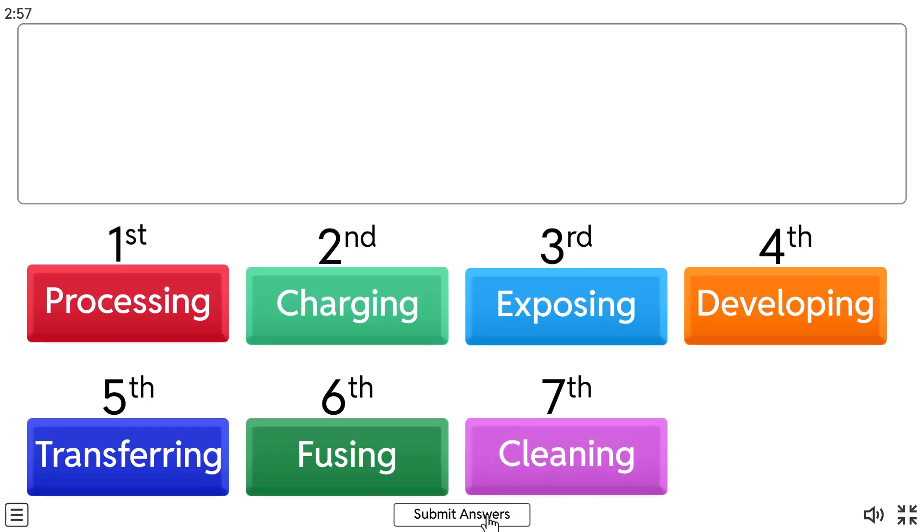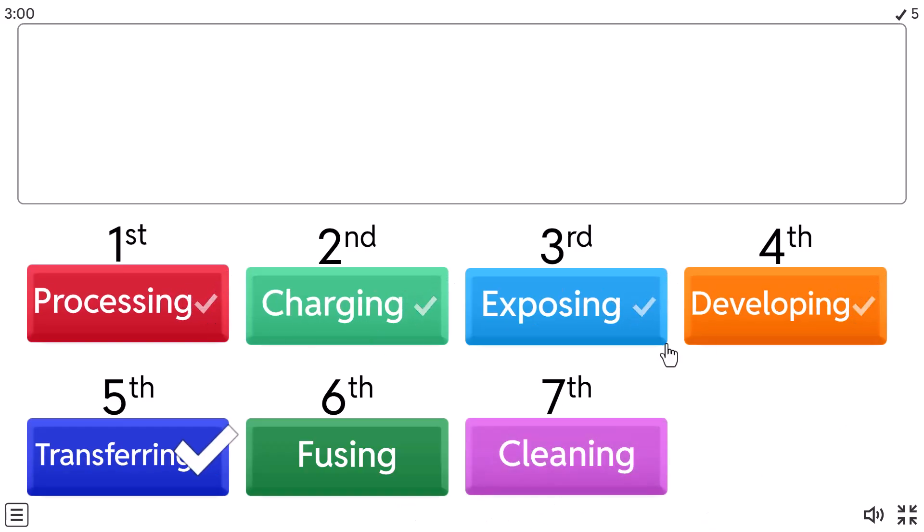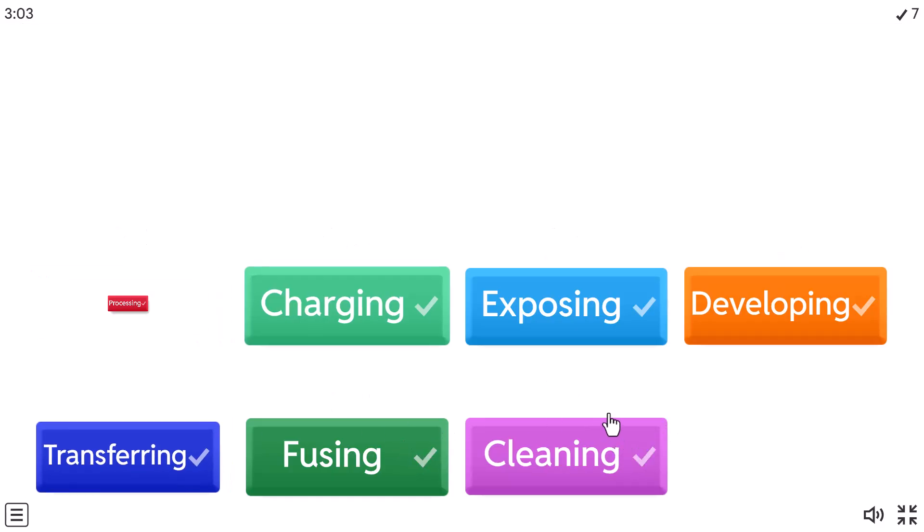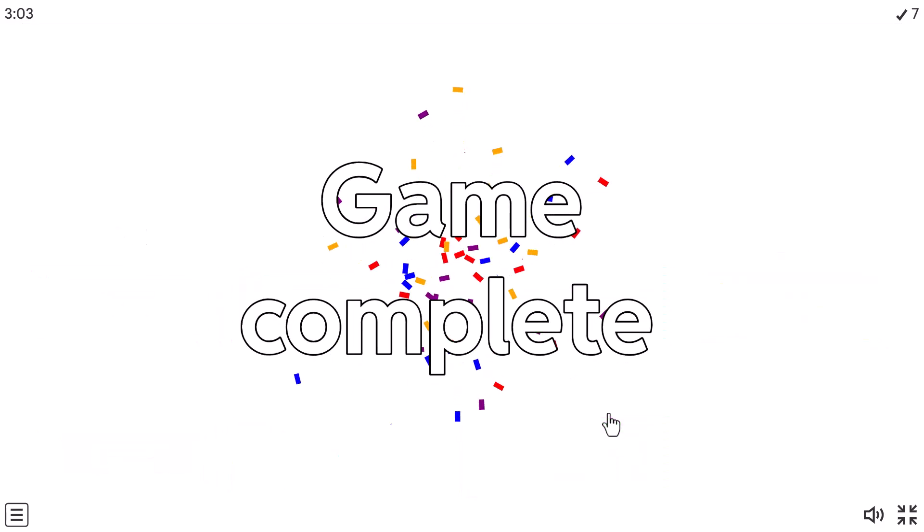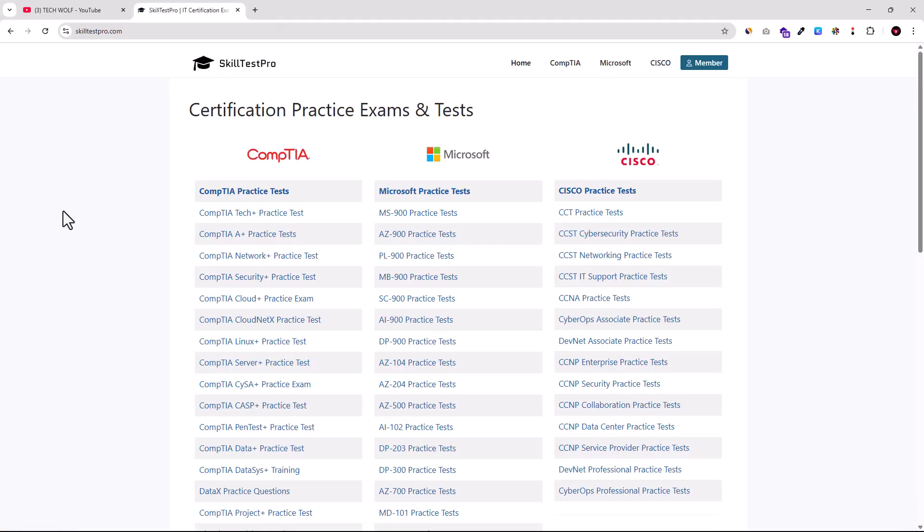And let's submit this answer. And we can see that all are check marks. This means that we have answered everything correctly. And congratulations, this has been passed. And yes, guys, this was first PBQ here on TechWolf channel, and we will be continuing with many others in future videos.